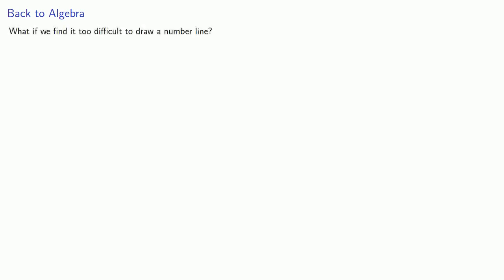Of course, part of the problem is that we might not want to mark up our screen, because it's too difficult to erase after. So what if it's too difficult to draw a number line? We can go back to algebra and obtain a formula for the absolute value.